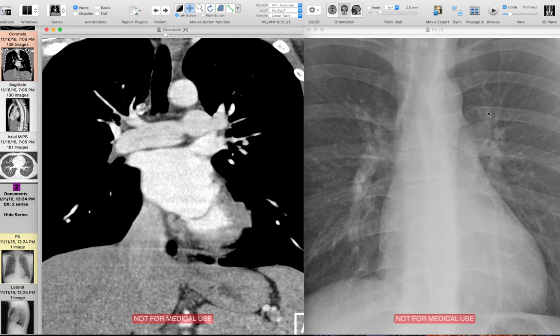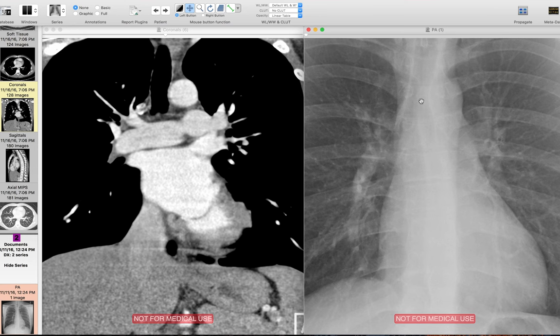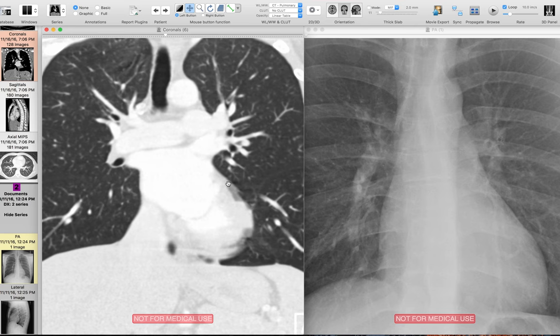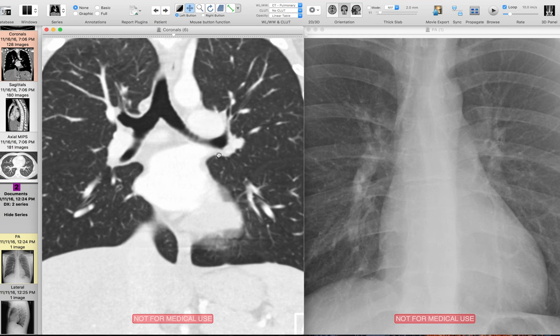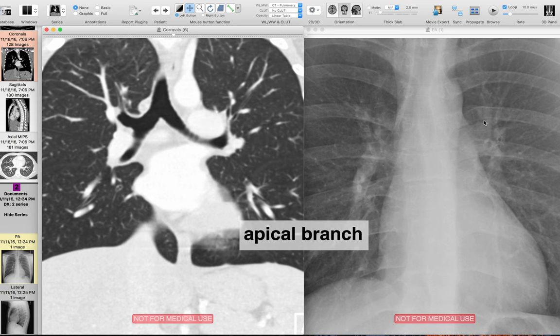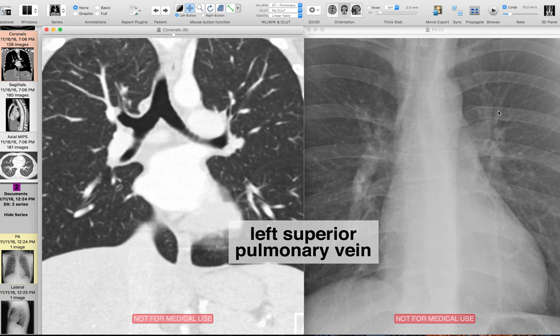There are some bronchi we can see as well. Going back to the trachea: there's the left main bronchus, which continues on to the left lower lobe bronchus, with a branch coming off as the left upper lobe bronchus. On the CT: the left main bronchus continues down into the left lower lobe, and the part going up is the left upper lobe bronchus. To summarize the left hilum: left pulmonary artery, apical branch of the left pulmonary artery, interlobar pulmonary artery, left superior pulmonary vein, left main bronchus, left lower lobe bronchus, and left upper lobe bronchus.